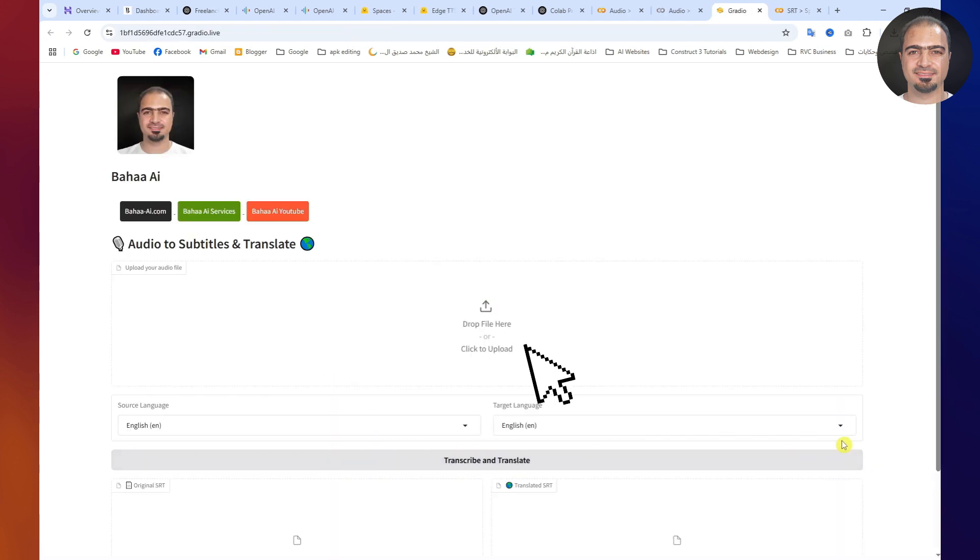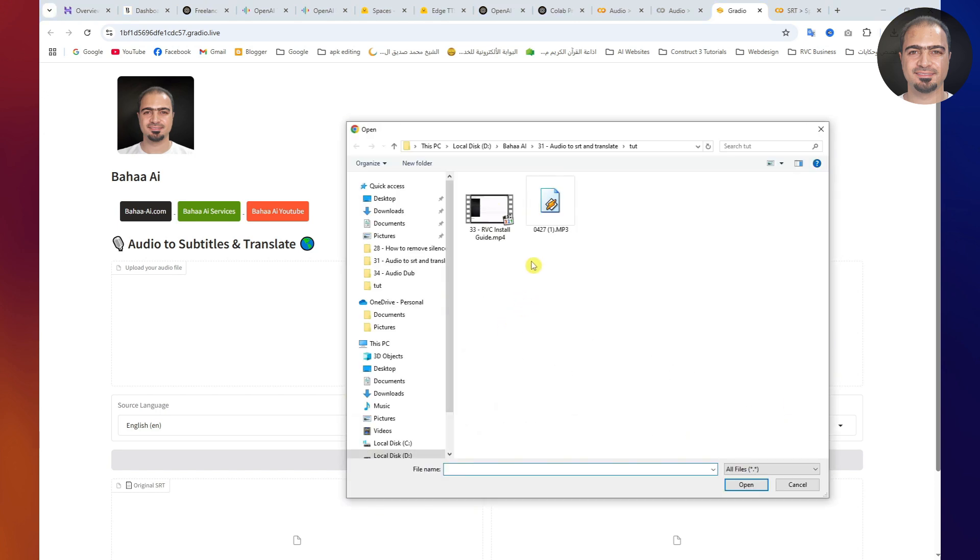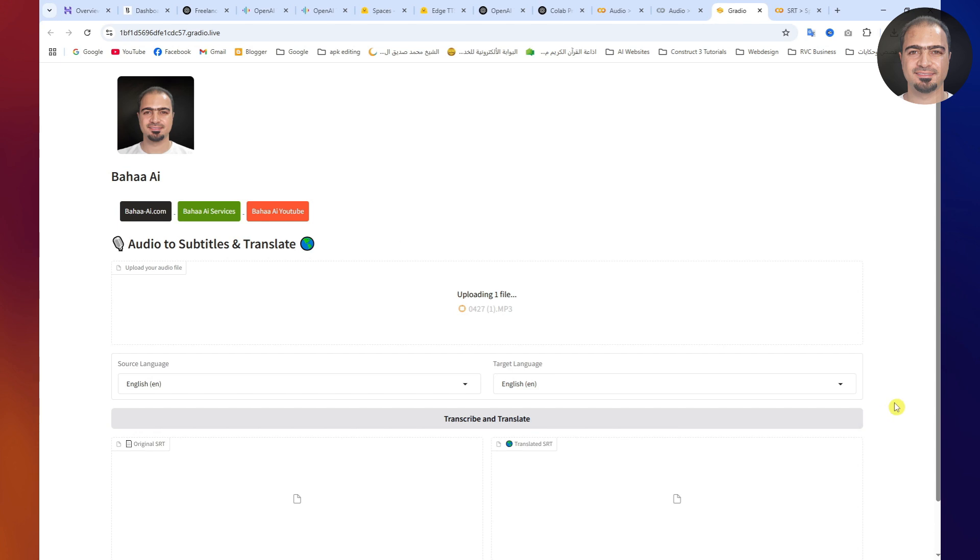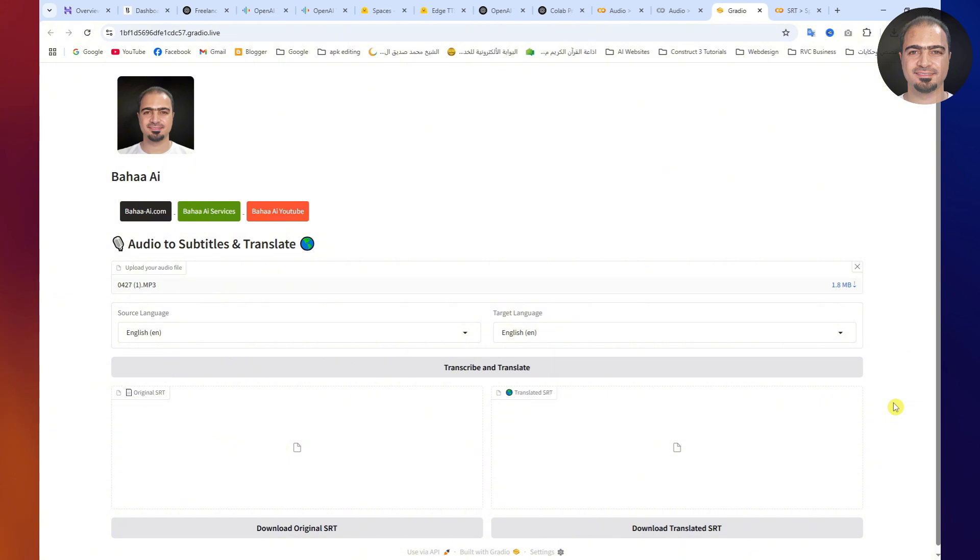Click here to upload your audio file. Once the upload is complete, select the original language of the audio and the target language for the translated SRT.